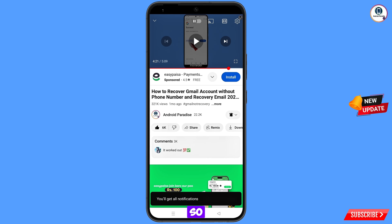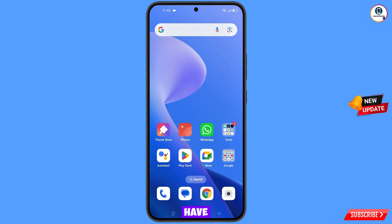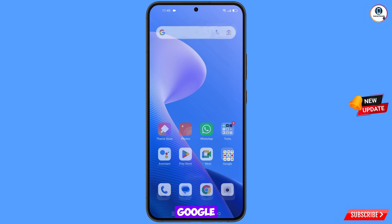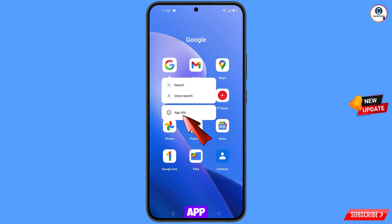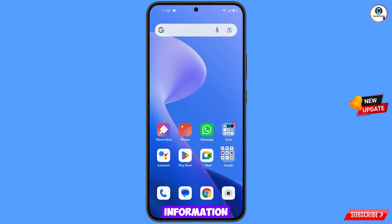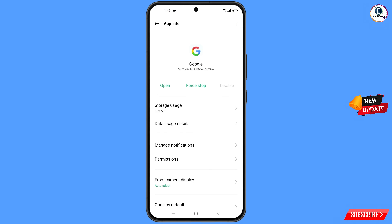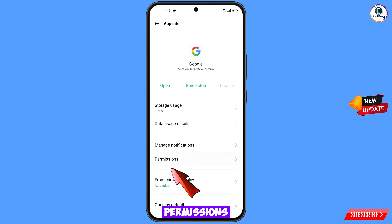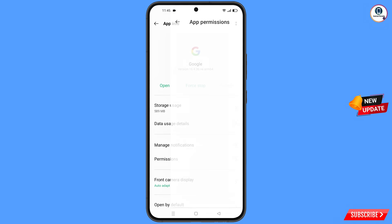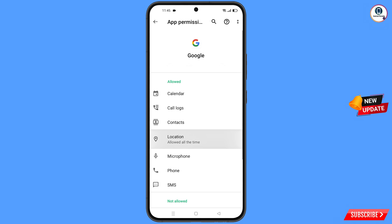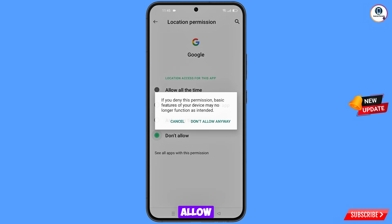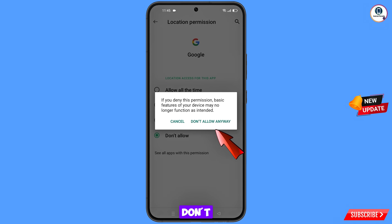First of all, you have to navigate to the Google app. Tap on app information, tap on permissions, tap on location, tap on 'Don't allow,' and tap on 'Don't allow anyway.'